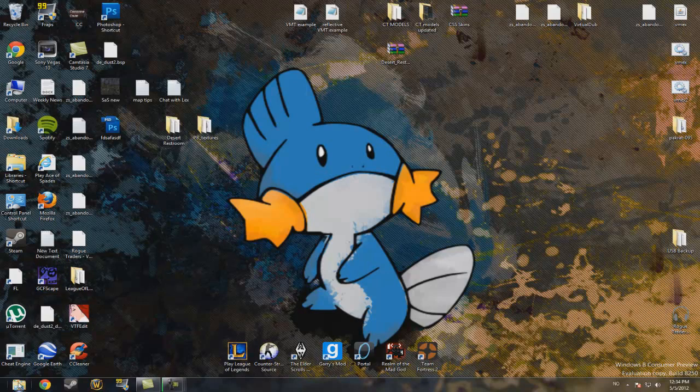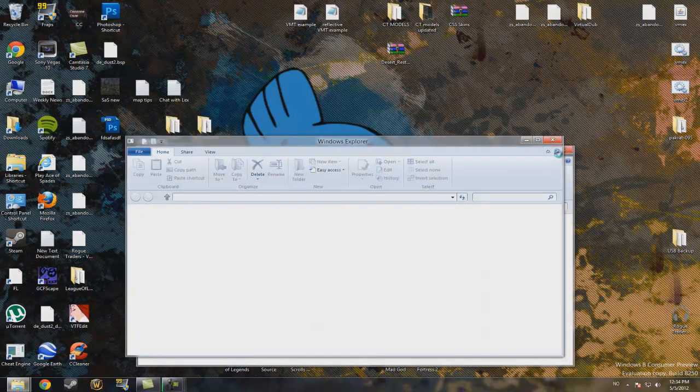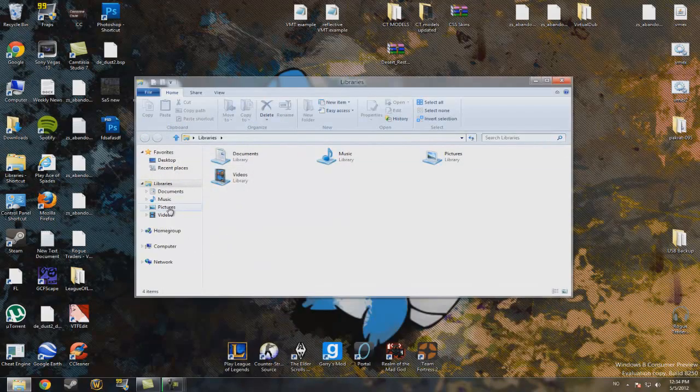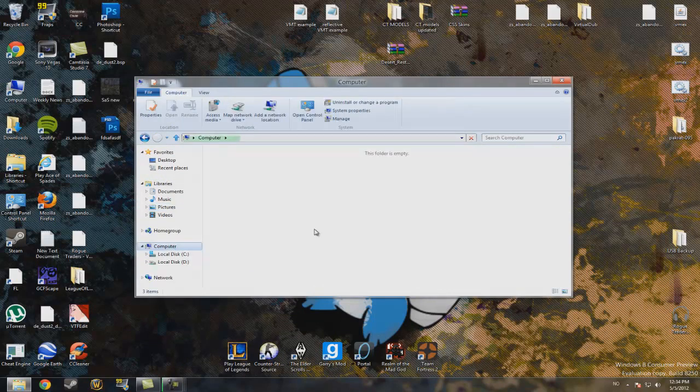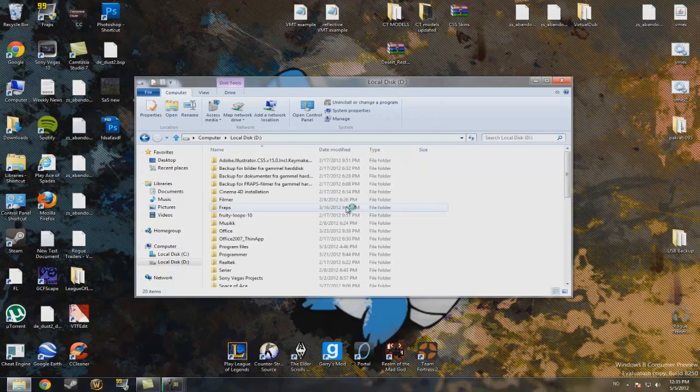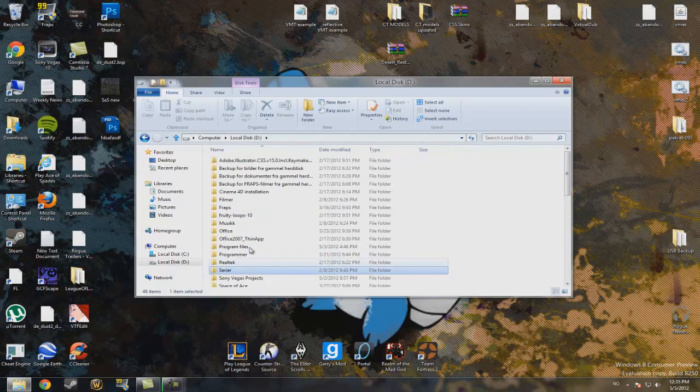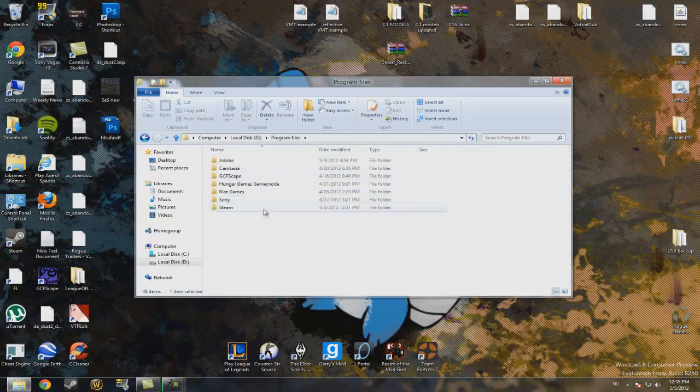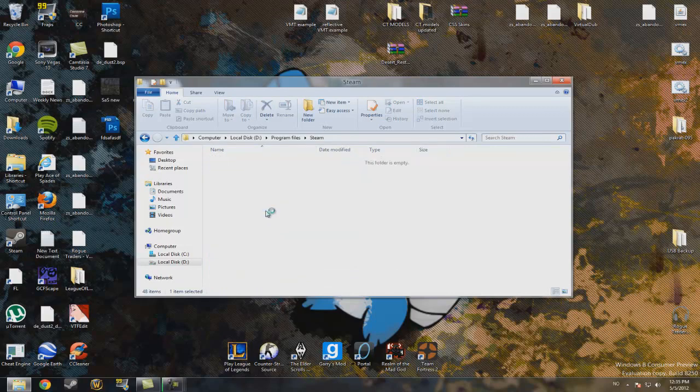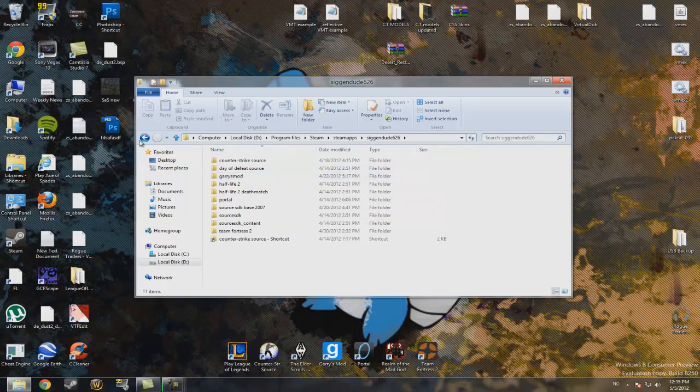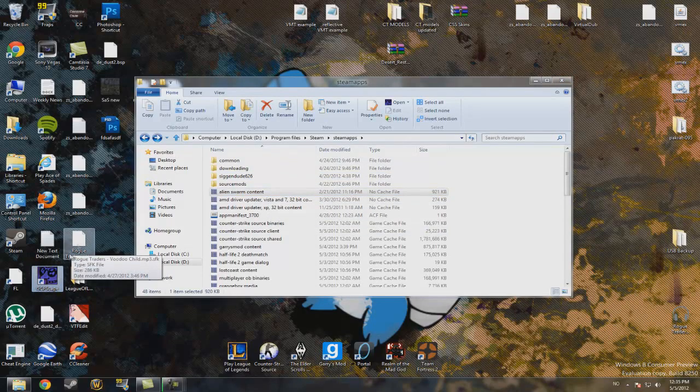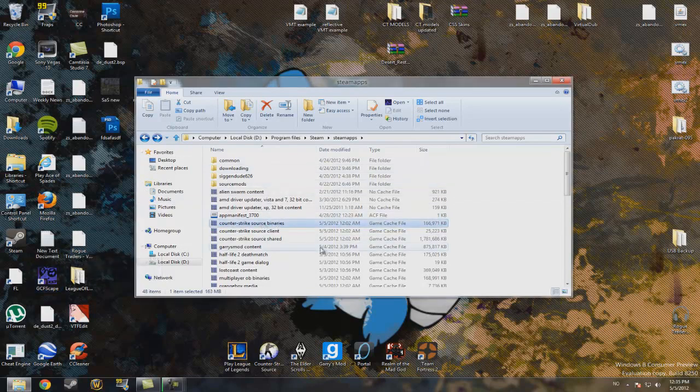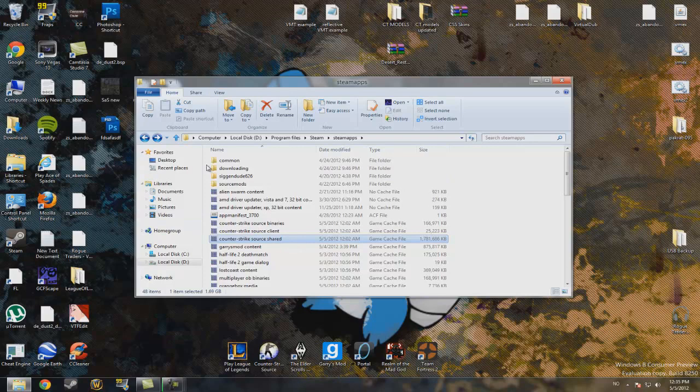The first thing you want to do is locate your Counter-Strike material files. So I'll just go to my computer, head to your Steam folder, then Steamapps. If you have downloaded GCFScape, you can just click on where it says shared and it's the largest file, and this thing should pop up.